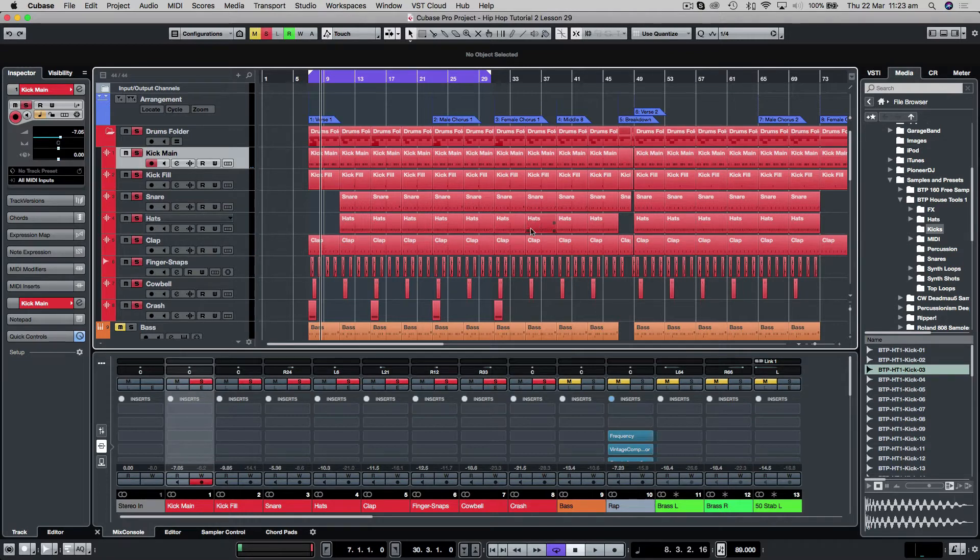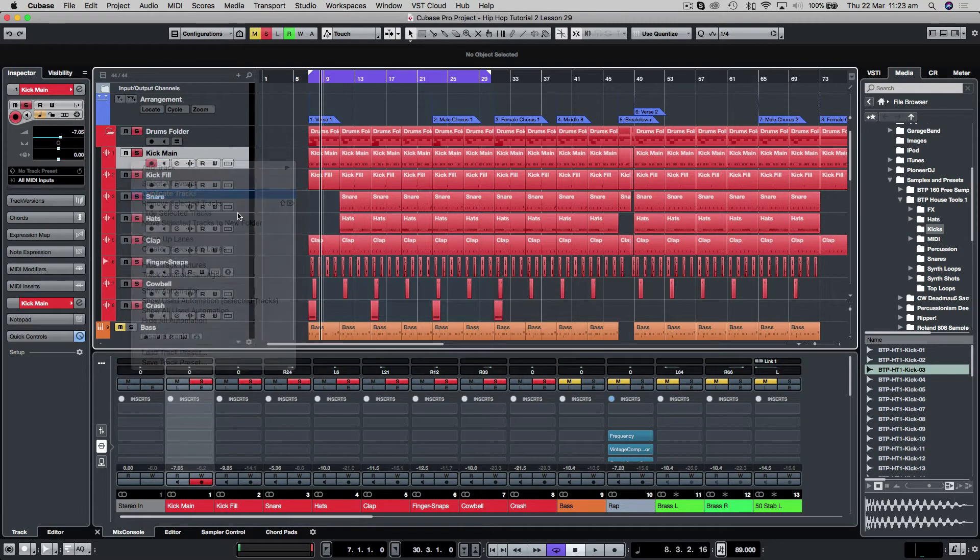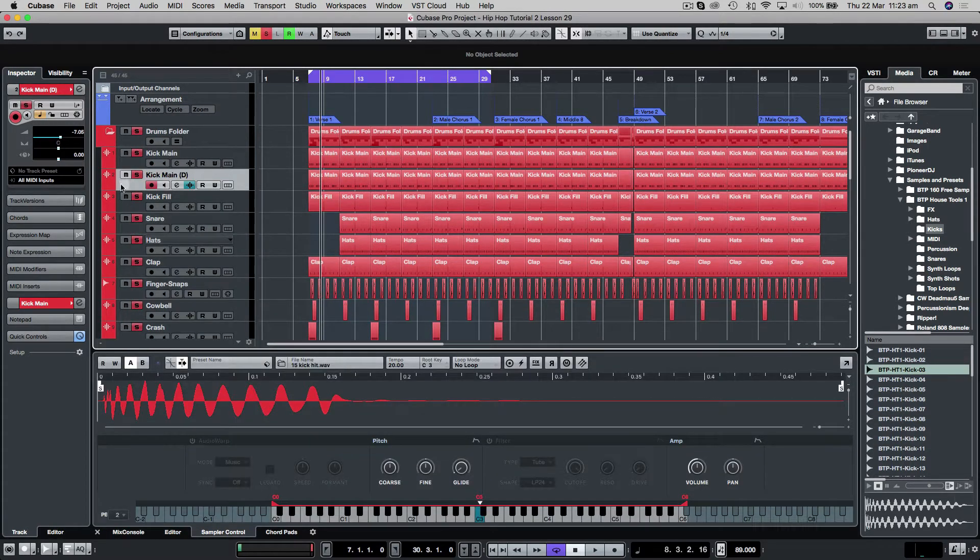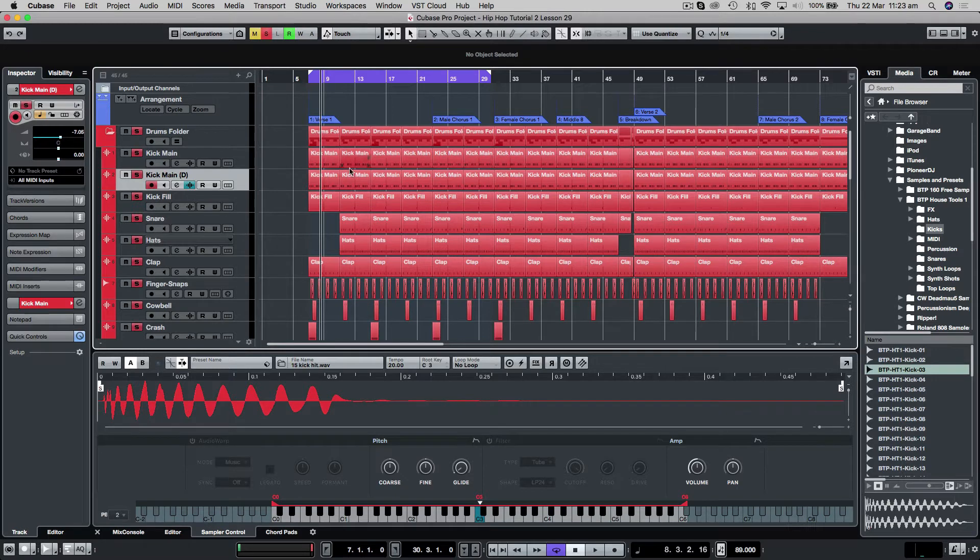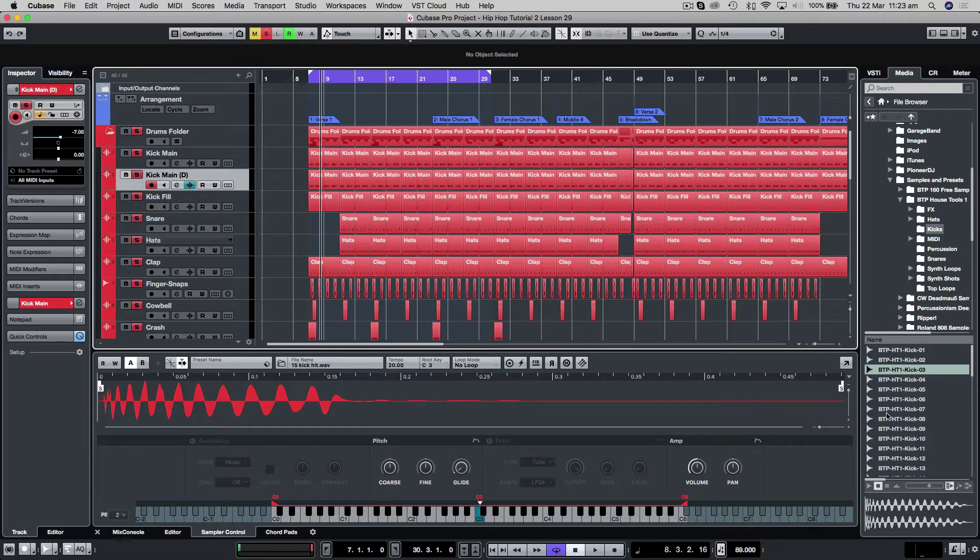So what I want to do is just add a synthesized kick drum to it. What we're going to do is just duplicate this track which is a sampler track, of course. So all I've got to do is duplicate it. It's going to copy across all the MIDI and all I've got to do is chuck a different sample into the sampler and we're away.